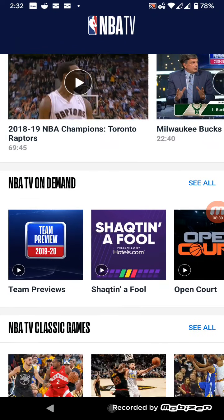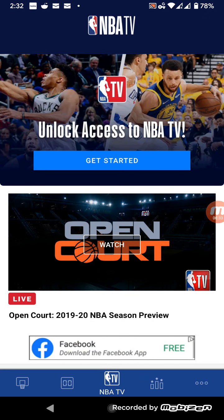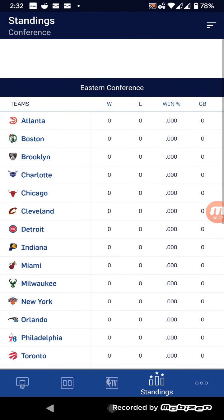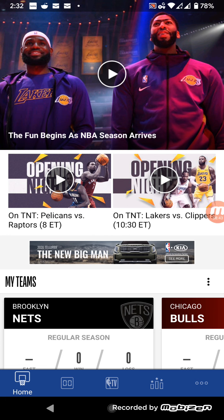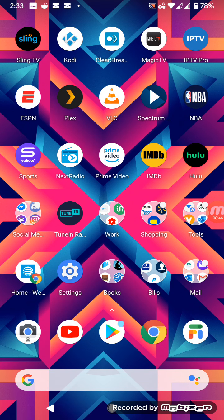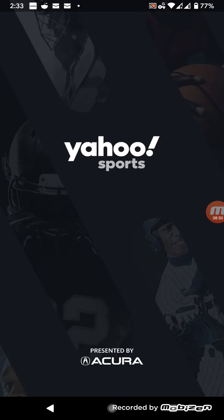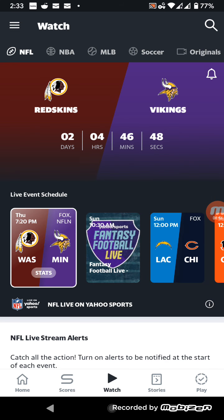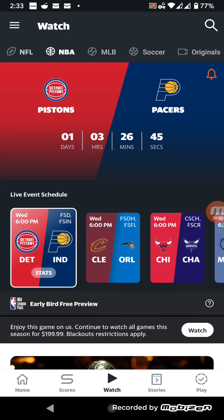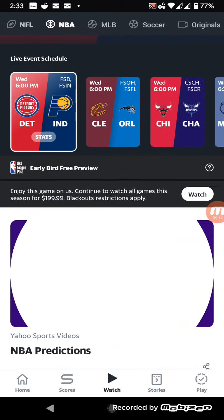After the free trial you'll have to pay, so it depends on how you want to watch these NBA games. Yahoo Sports needs Wi-Fi or data, and you can watch NFL and NBA games. They're giving you a one-week preview of the NBA regular season brought to you by NBA League Pass — it says 'enjoy this game on us, continue to watch all games this season for $1.99, blackout restrictions apply.'